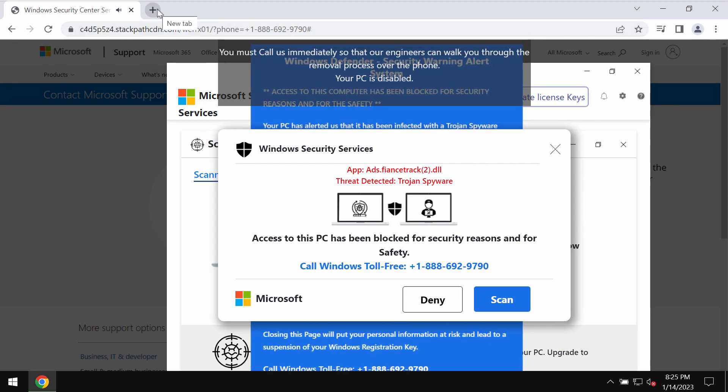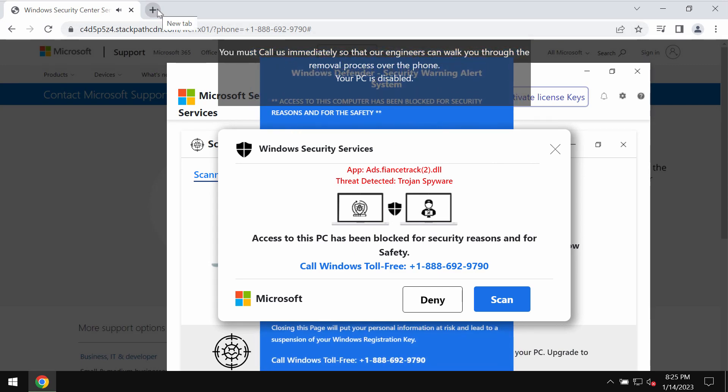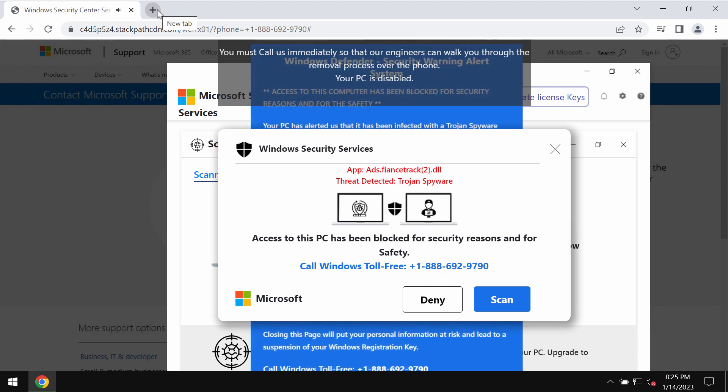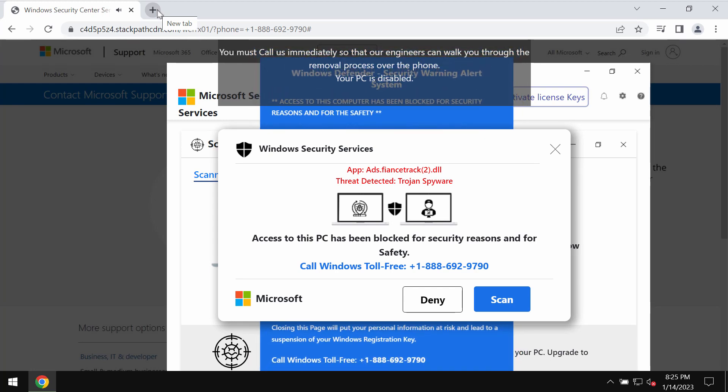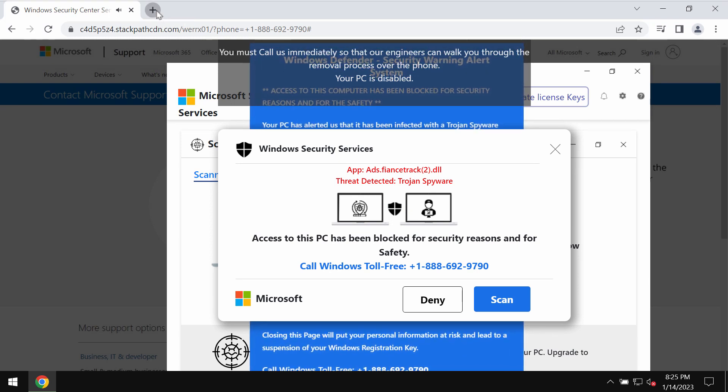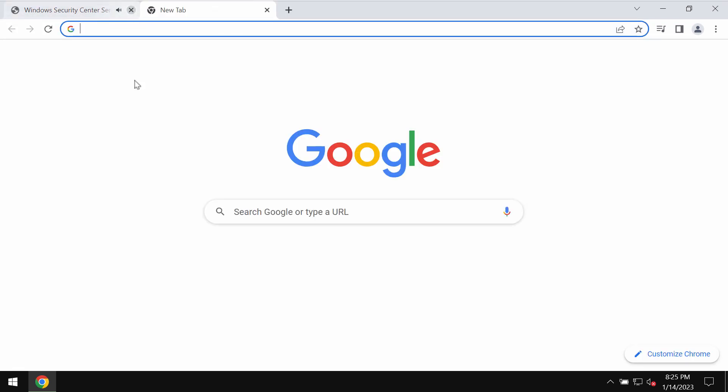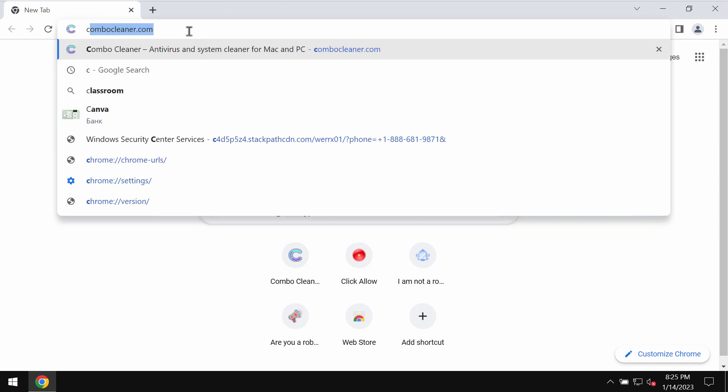There are some online hackers who stand behind these deceptive pop-ups. You should not tolerate these pop-ups and you should not interact with them. Simply leave this page and don't call this fake number. It is not associated with Windows.